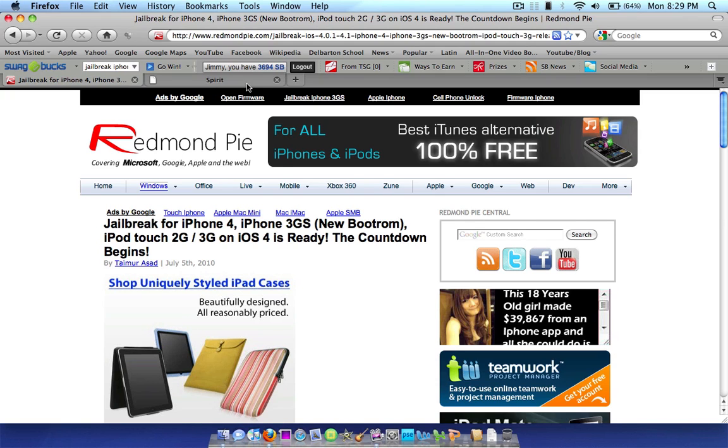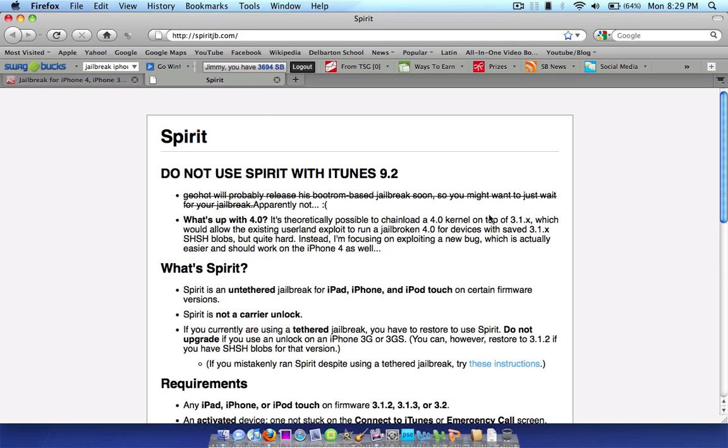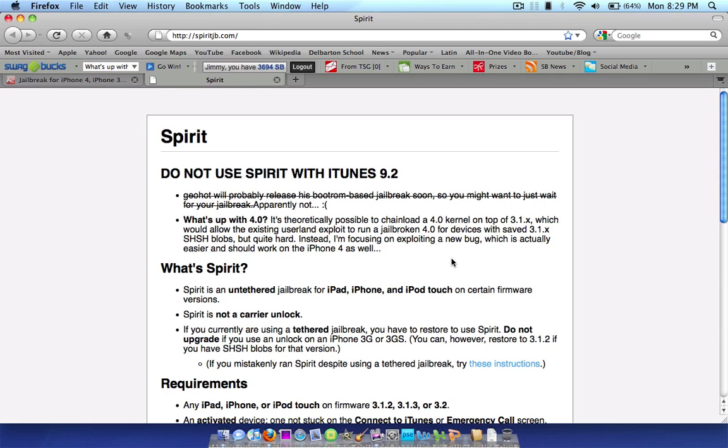Oh, sorry. I forgot to mention, on the Spirit website, this is true. You can tell there's proof that this is coming out because Comex actually updates his website and says, What's up with 4.0? And he says it's possible to jailbreak it, but he's waiting for the new bug to come out that he's going to exploit and make the jailbreak.